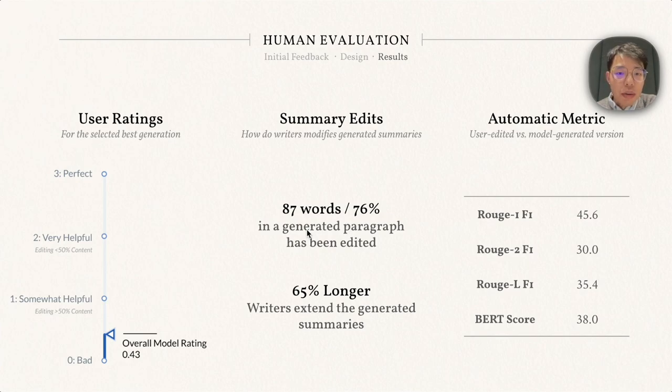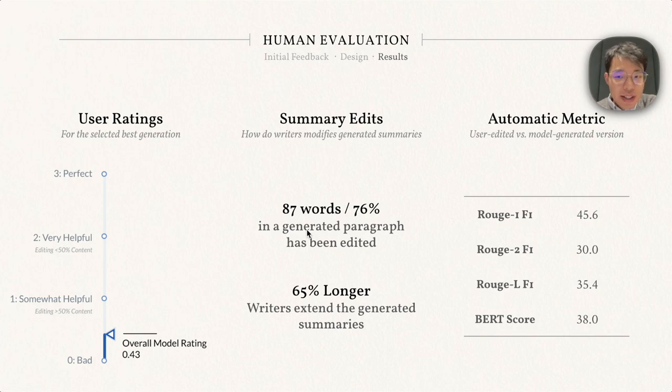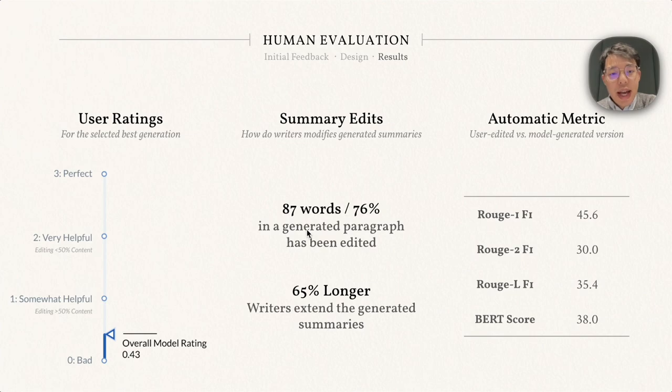We conclude that existing models are still far from solving this task, and better methods should be developed to tackle issues like hallucination and undergeneration.